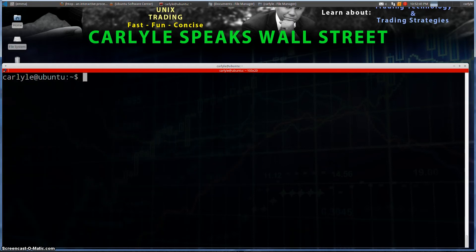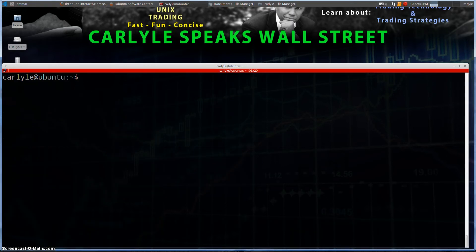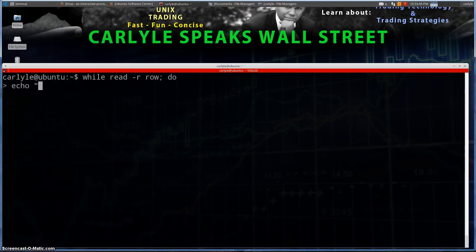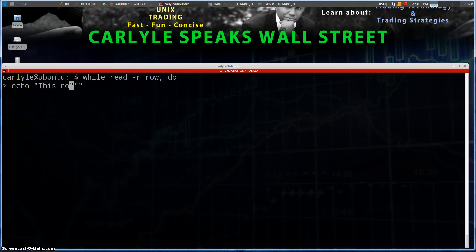So what I'm going to do is a simple while loop. I'm going to do `while read`, because we want to read the actual contents of the file, not the variable. So we're going to do `read -r`, and then we need a variable name — I'm going to call it `row`. Then I'm going to say `do`. What are we going to do? We're going to say `echo`, and we're going to say 'this row rather.'